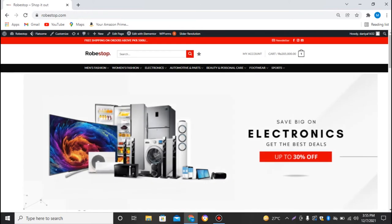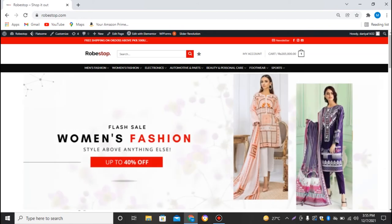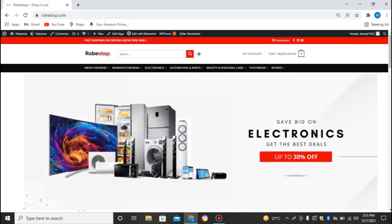Hi, this is Daniel. In today's video we will learn how you can add custom numbers or counters into our WordPress website. Let's get started. Let me give you an example of how the counters will look like.